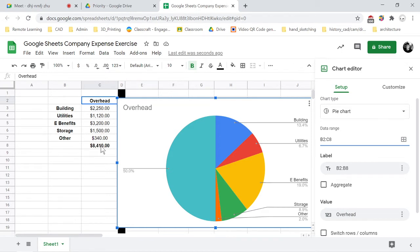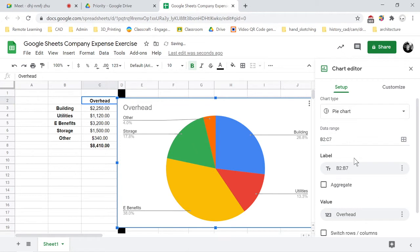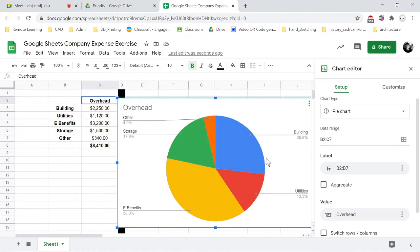It's taking into account C2 all the way down to C8, so to get rid of this C8, we're just going to bring it up to C7. And now we have our overhead percentages in a pie chart form that looks pretty good.